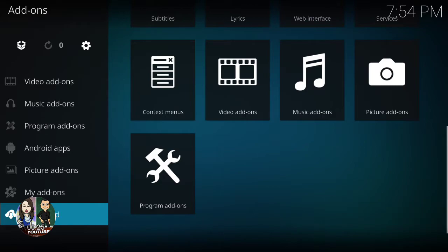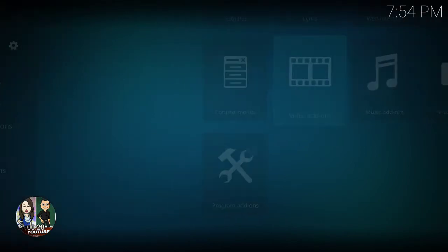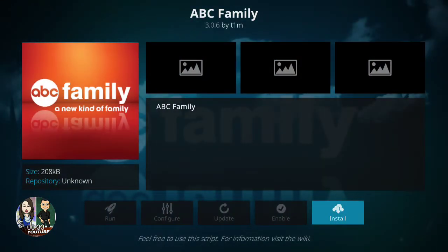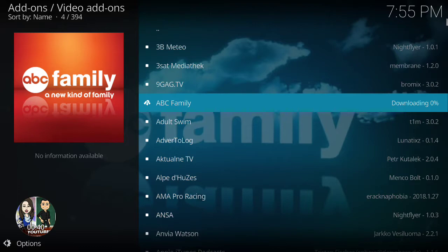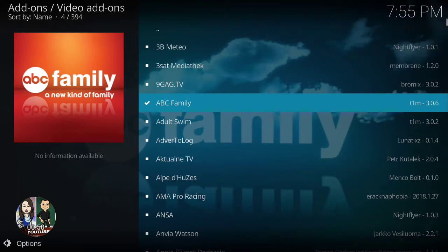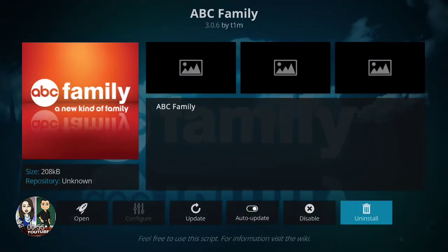Go to the bottom right, then go to Video Add-ons, then go to MBC Family. Click Install on the very right, and it's going to start installing. Once it's completely installed, it's going to say 'Add-on Installed' and it's going to have a check mark next to it.